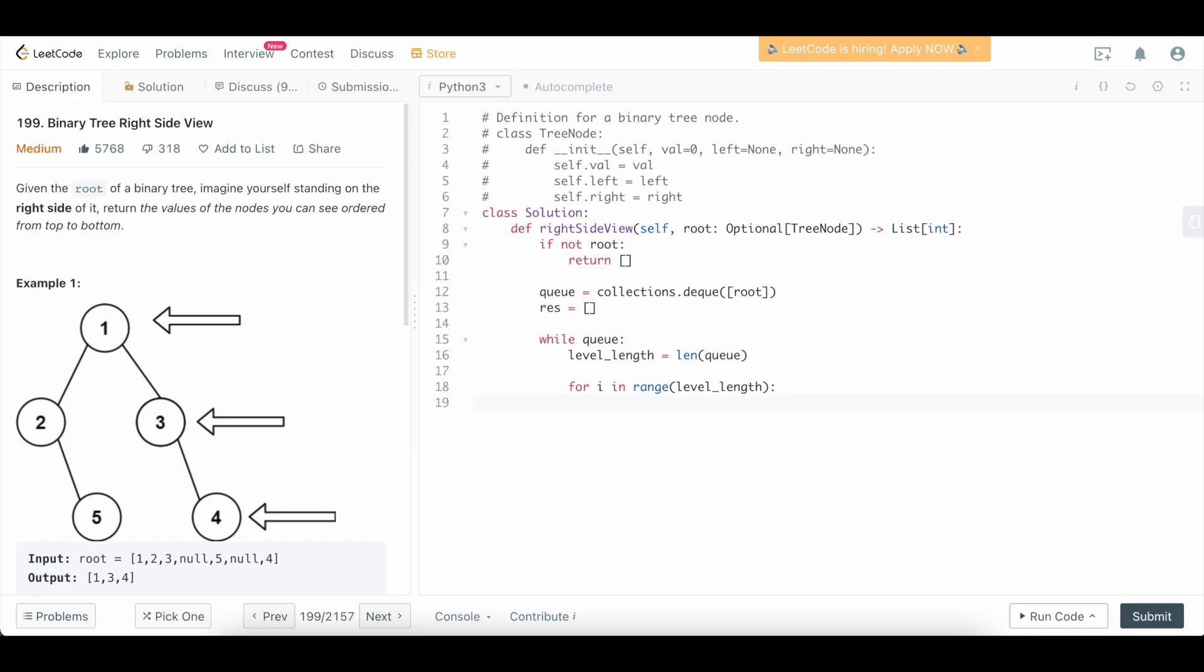then what we want to do is append whatever that node is into our result because that represents the very last element in our level here.